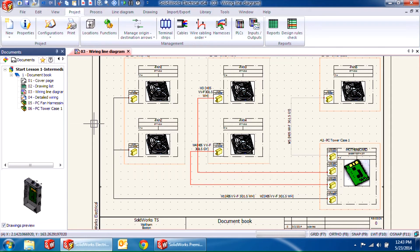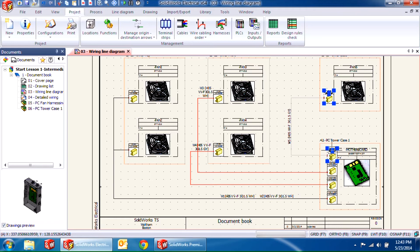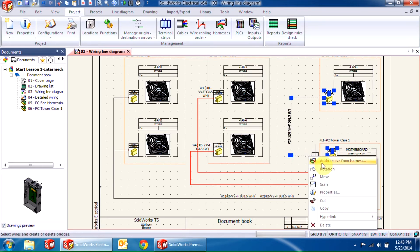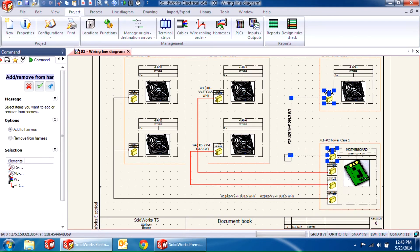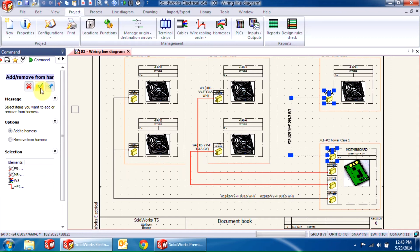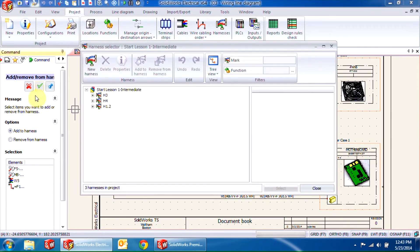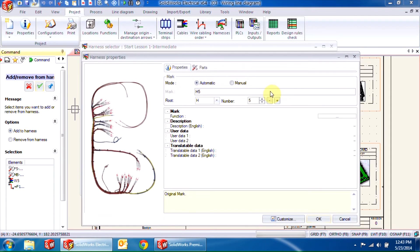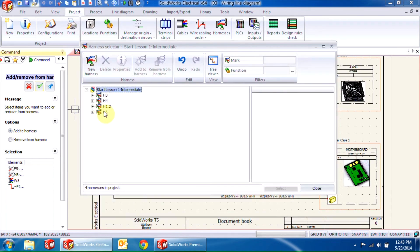Similarly, to create a new harness from scratch, you need to control-select the components and cables you need to add, add them to the harness, and click the green check mark. Instead of selecting a harness from this list, we'll be creating a new harness and select H5 from the list to add these components to it.